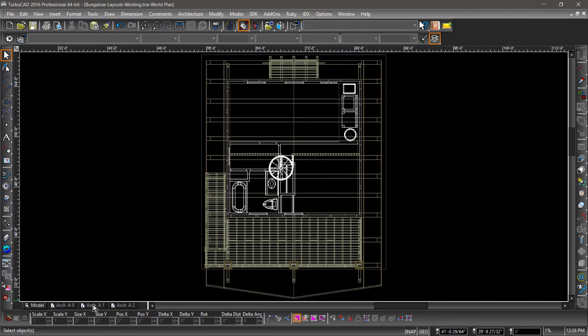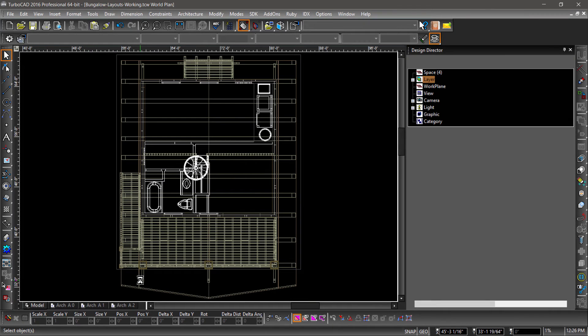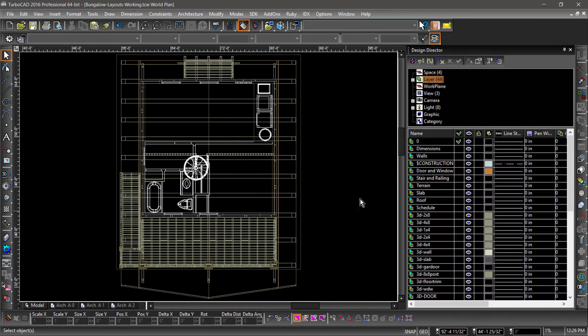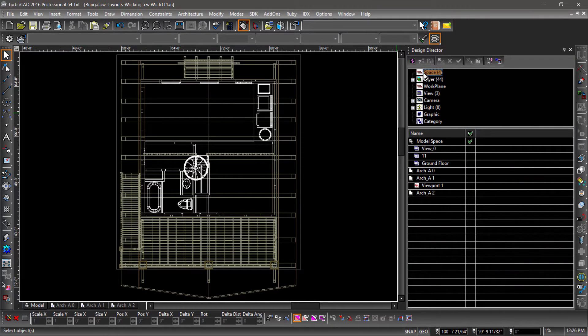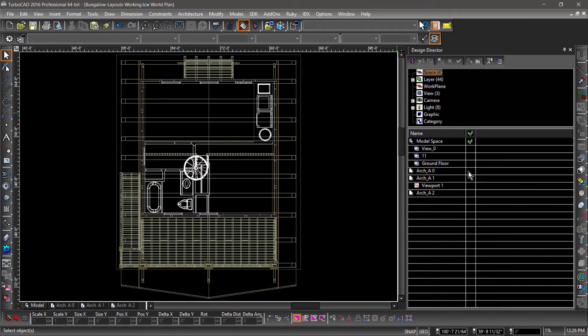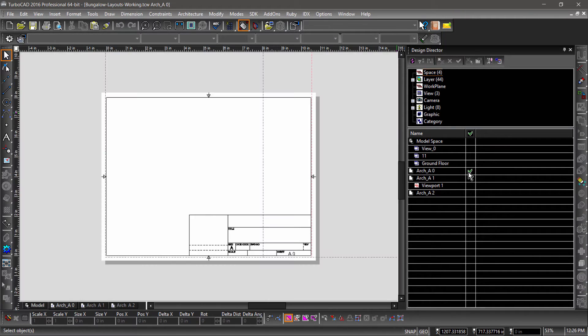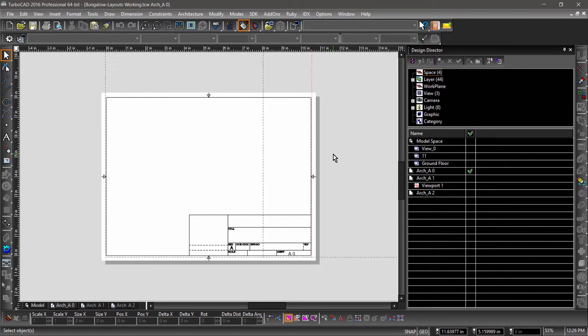You can switch between the different spaces by clicking the tabs below the drawing area or in the Spaces section of the Design Director. If you switch to layout A0, you will notice a white area on top of a grey background. The white area represents the sheet that the drawing will be placed on. The title block comes from the template that was originally used to start this drawing.